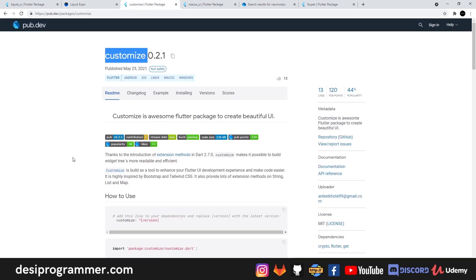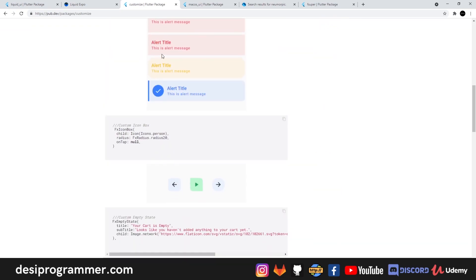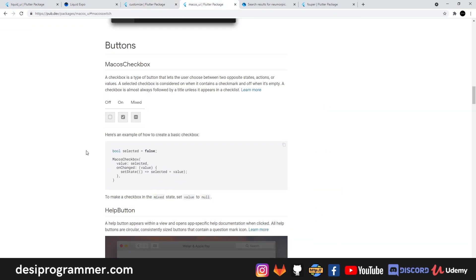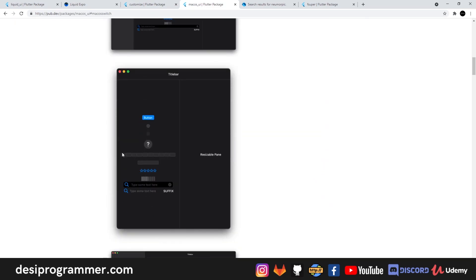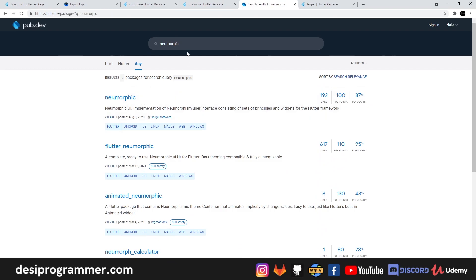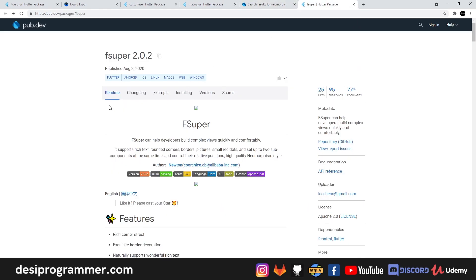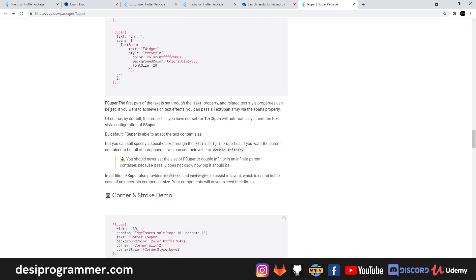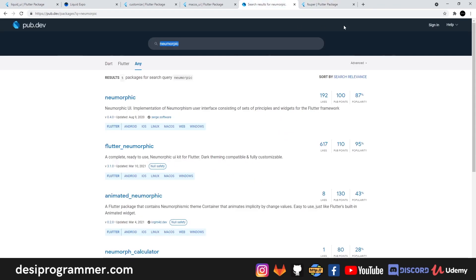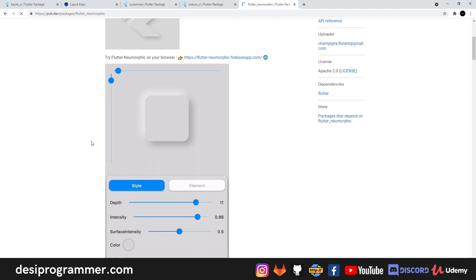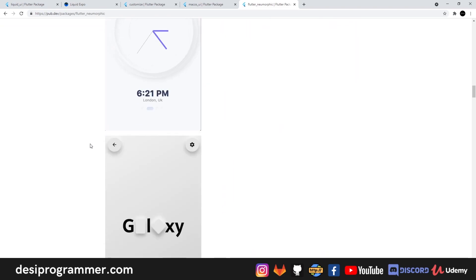There are other packages too - a customized package, a macOS UI package, and the f_super package, each with a couple of useful things. I was scrolling one day and I saw this neomorphic design pattern, but I never got time to look into it because I don't do much UI work. Today I thought, let's take a look at this and see how it works in Flutter. I searched and found two packages - I'm going to use one specific package to build this UI.